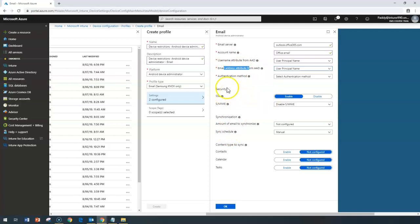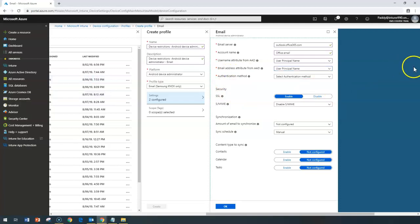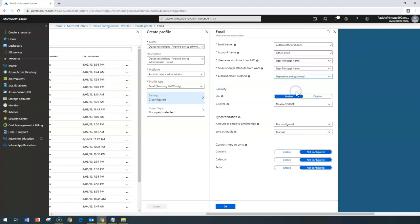The next setting is the authentication method. You need to select either username/password or certificates for authentication. If you choose username and password, the user will be prompted for their domain credentials the first time they try to access emails, and after that the entire Outlook or email client will be configured automatically.